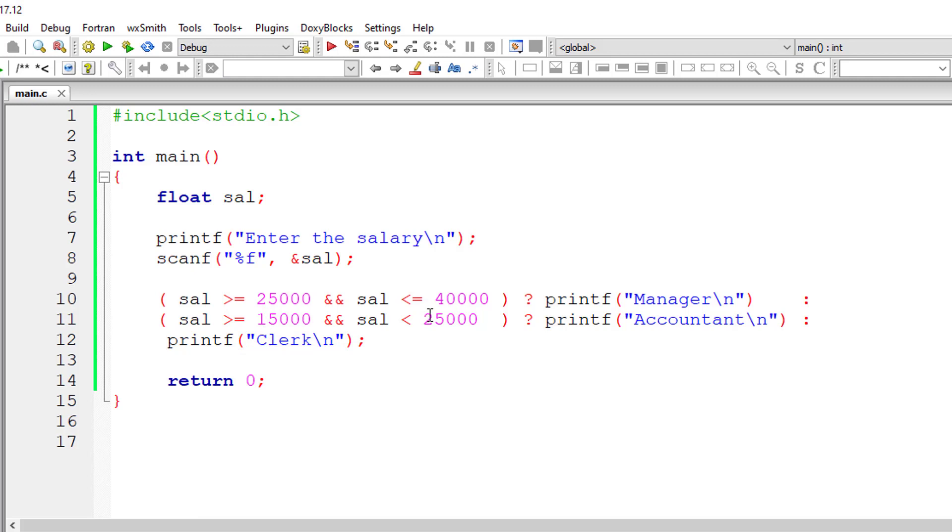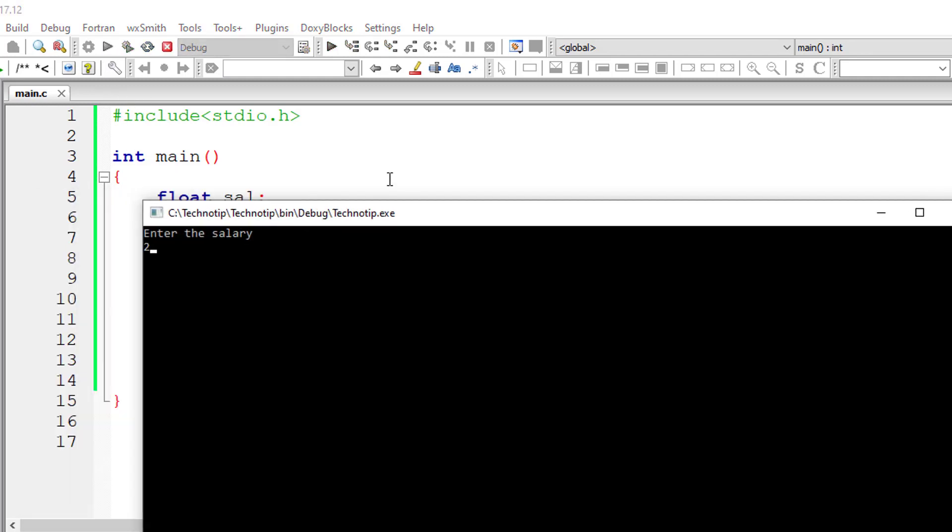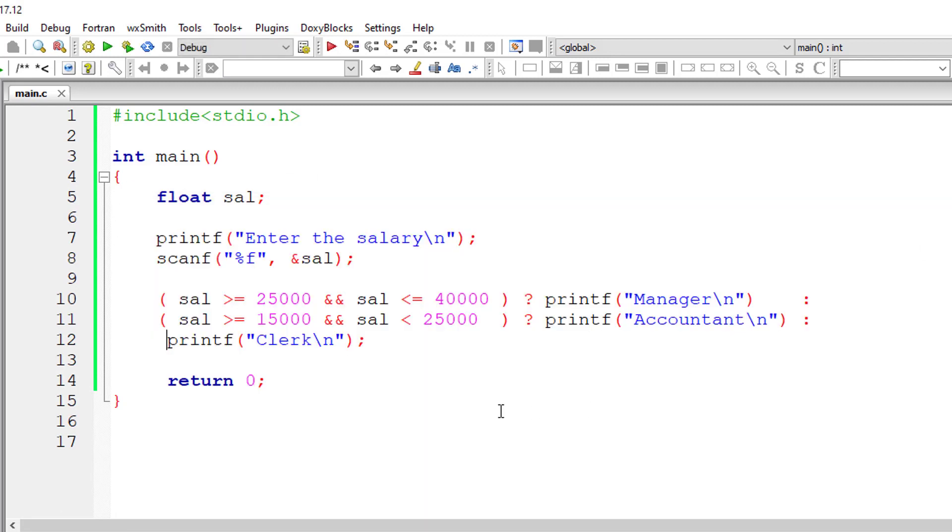You can check that. Now let it fall in this second range. I'll give salary as 20,000, greater than 15,000 and less than 25,000. So it's accountant.